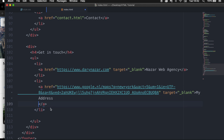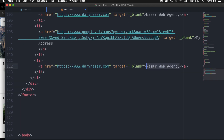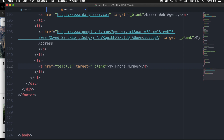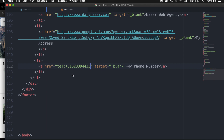The next list item I want to add is my phone number. For a phone number, you do not need a regular URL in the href. Instead, write down tel: followed by a plus sign, your country code — I'm in the Netherlands, so it's 31 — followed by your phone number. Whenever someone clicks on it, they will get a pop-up asking if they want to make a phone call.